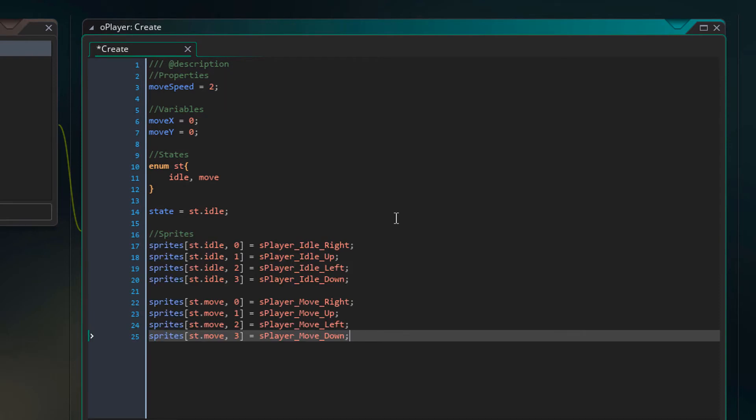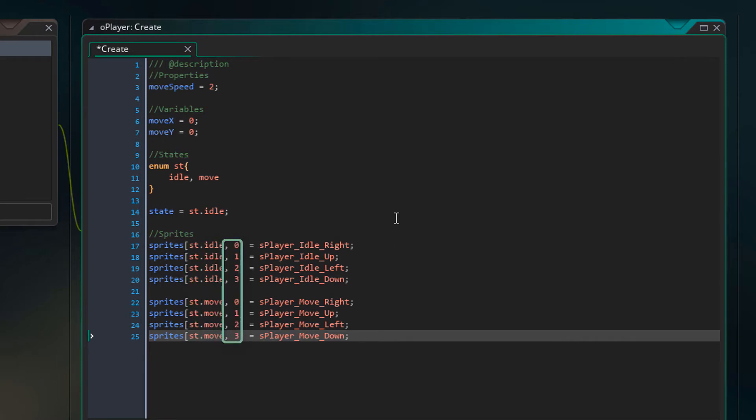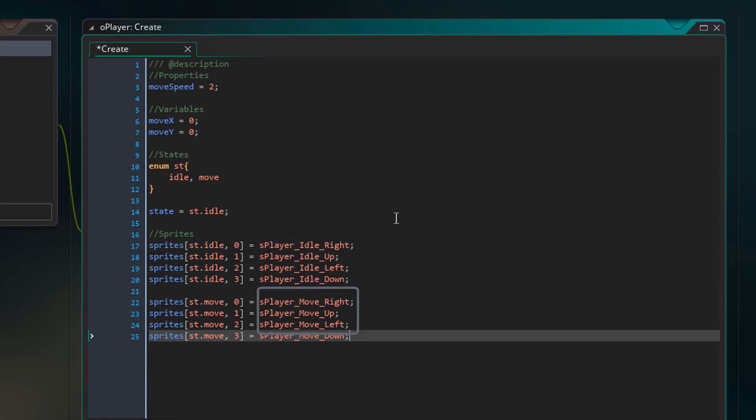So this is the sprites array. A 2D array stores data using two axes. In the first one, we'll use the state. In the second one, we'll use the direction. These are the sprites for the idle state and these for the move state. Make sure the sprite directions are in the same order as mine.